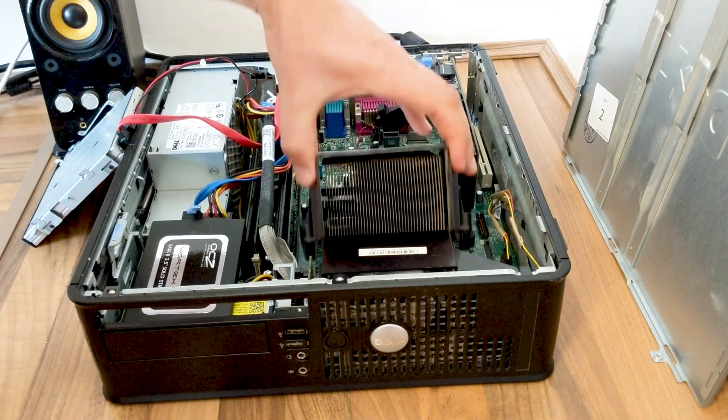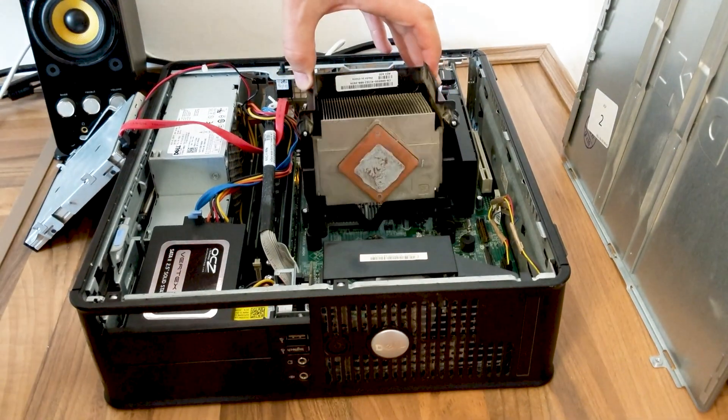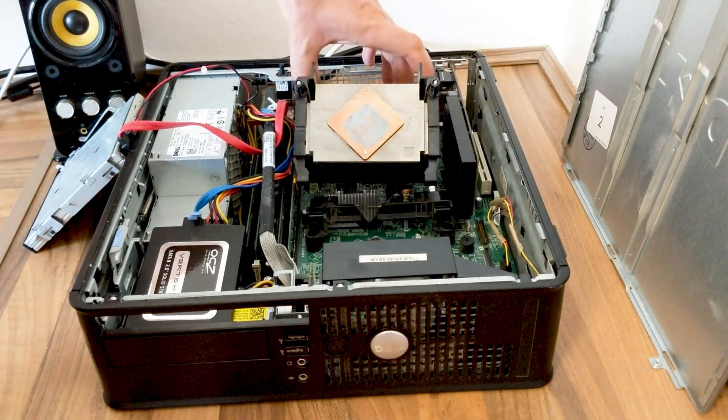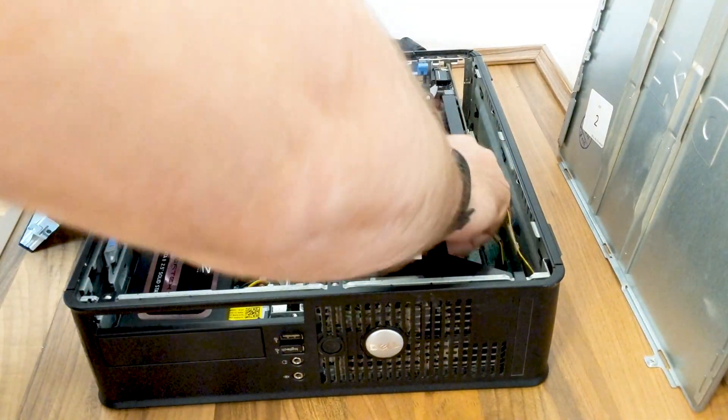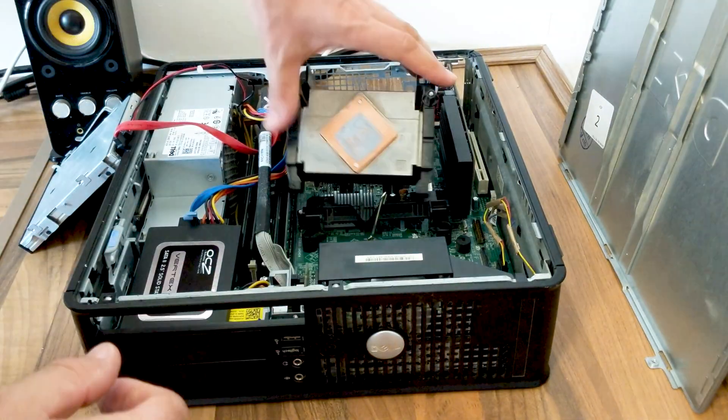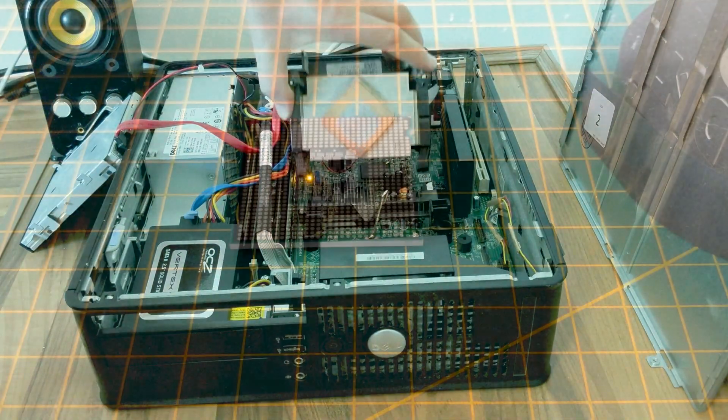But once them two screws are out of the way you literally just lift up the heatsink there and undo the CPU clip and go ahead and lift out the CPU.